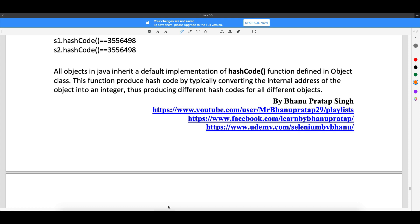Welcome back. We have seen how hash code is the same for the same object and different for different objects. All objects in Java inherit default implementations of hash code, because all classes internally extend the Object class, and Object class has this hash code. This function produces a hash code by typically converting the internal address of the object into an integer, producing different hash codes for all different objects.